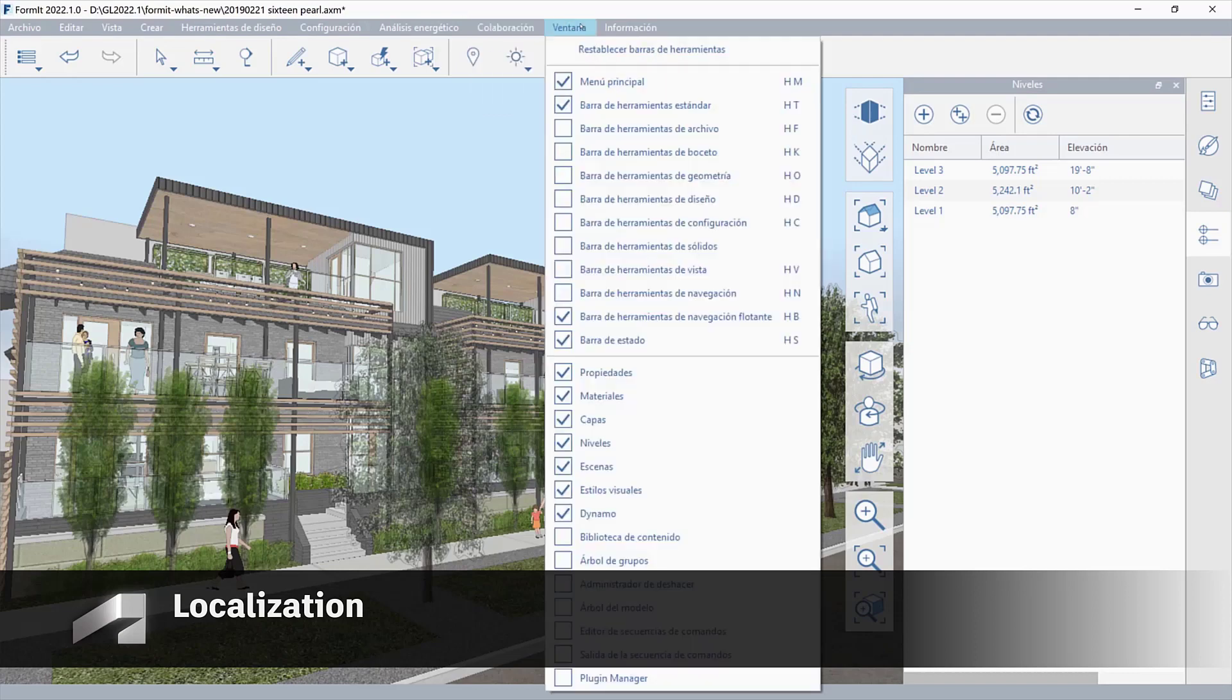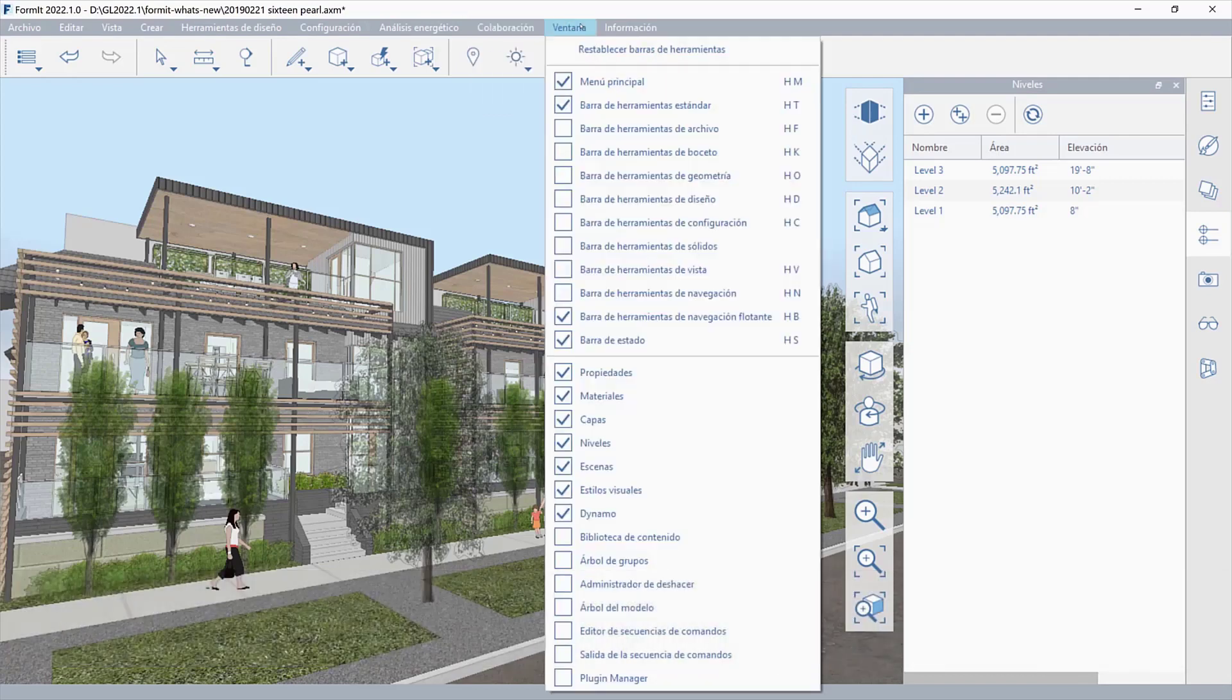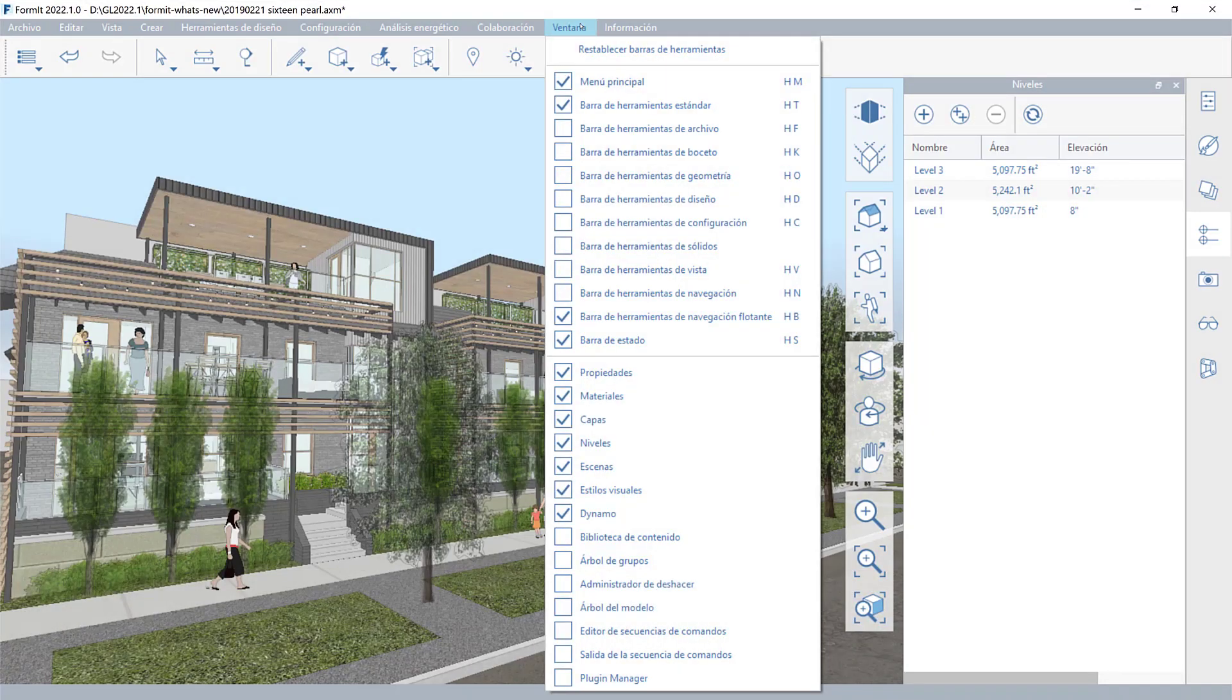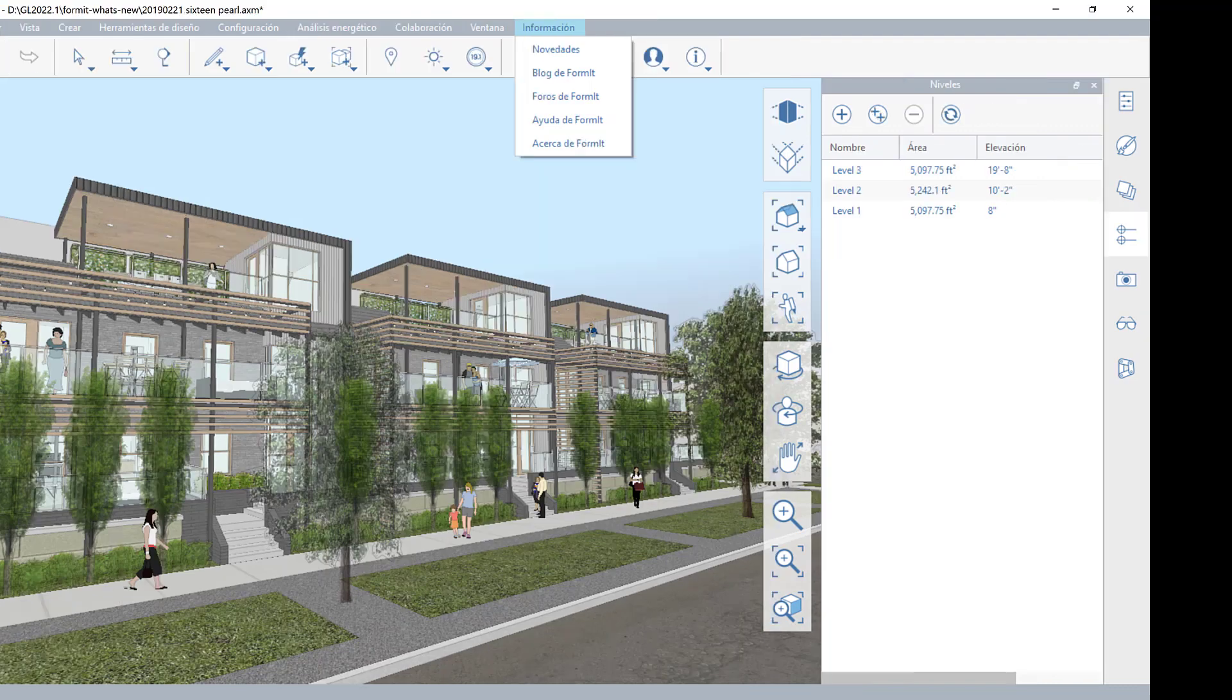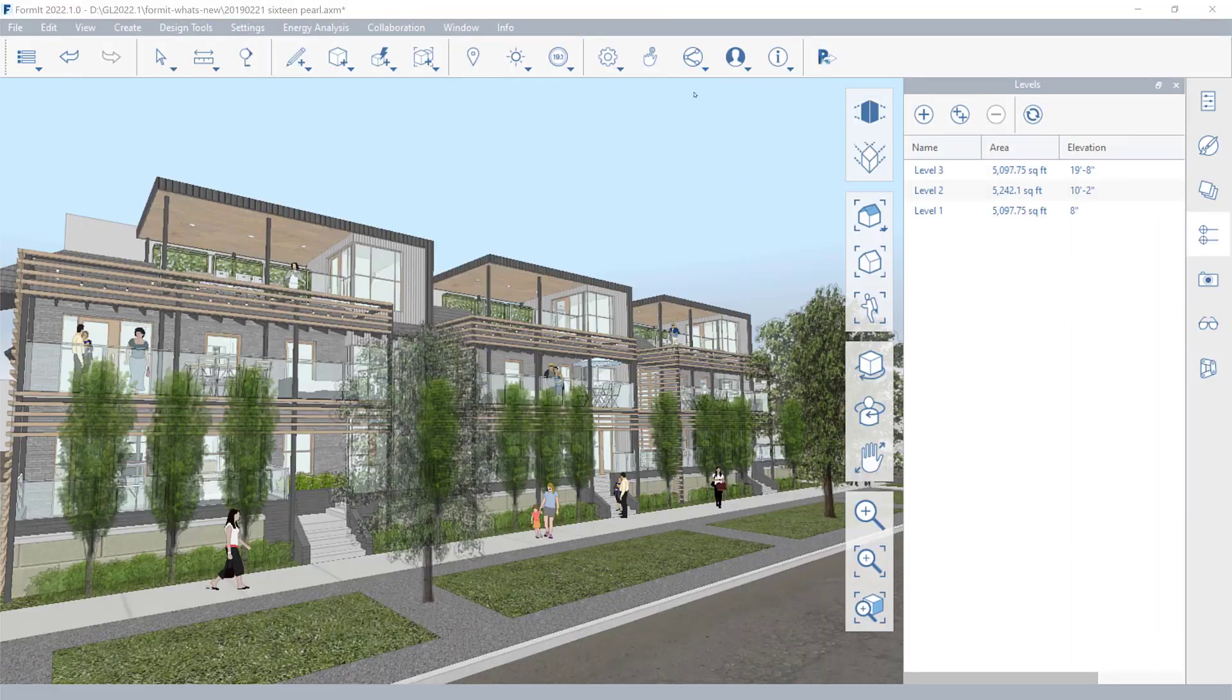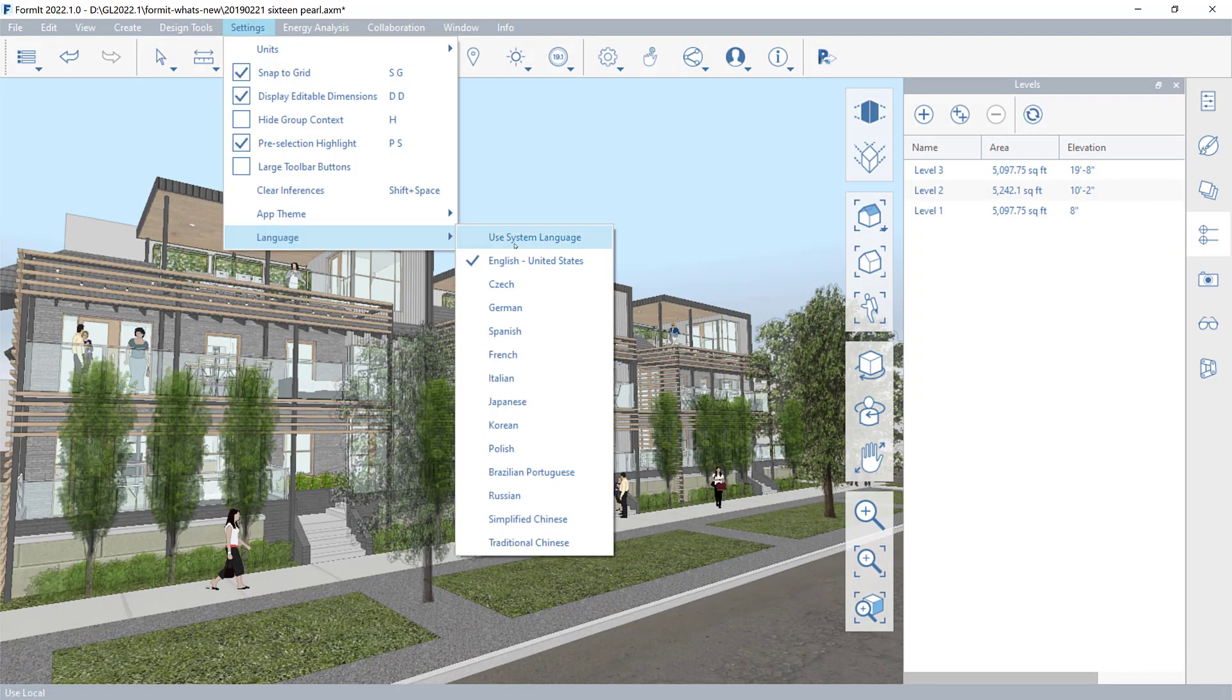Formit is now available in more languages, making it more accessible to users around the world. Select from 15 new languages in your session settings at any time.